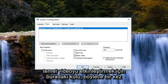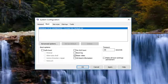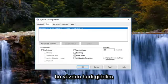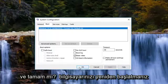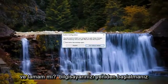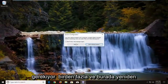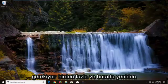Once you've done that, this will ensure the monitor is able to pick up the display signal when you boot back into your normal profile. Left click on Apply and OK. You might see a prompt to restart your computer — left click on Restart.